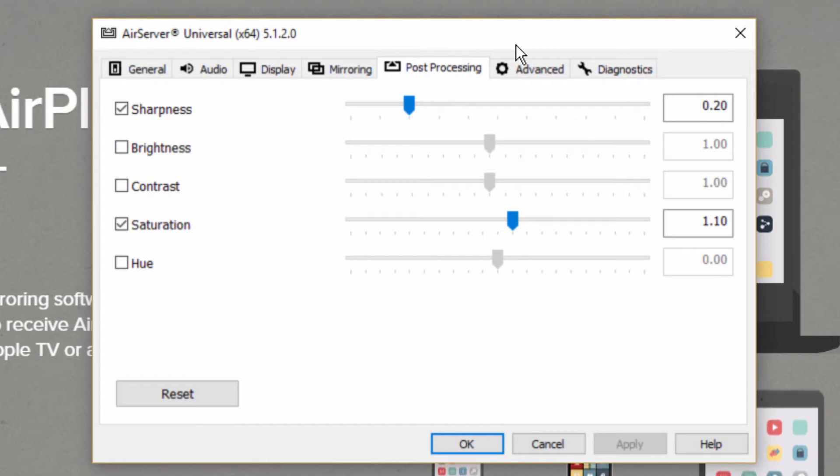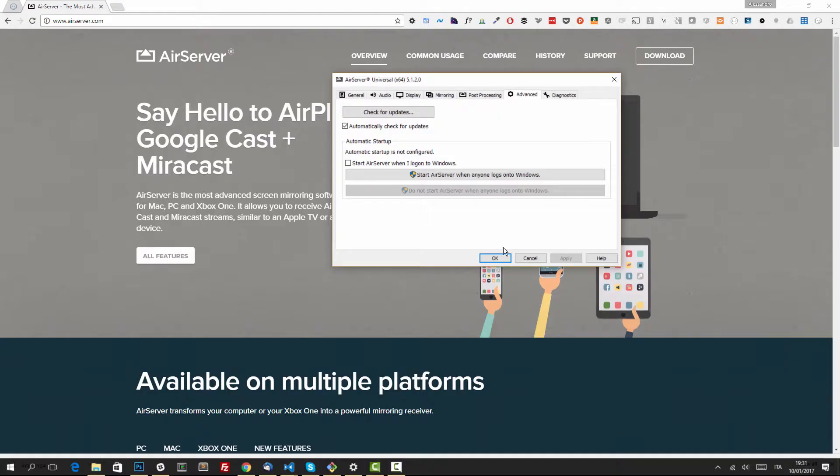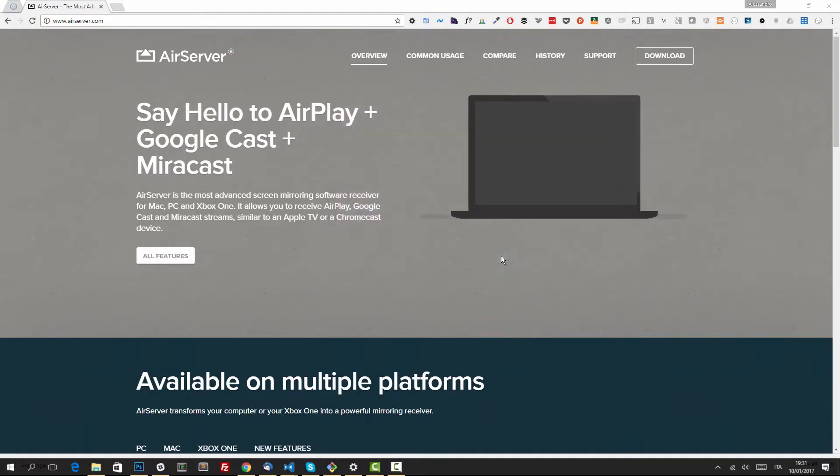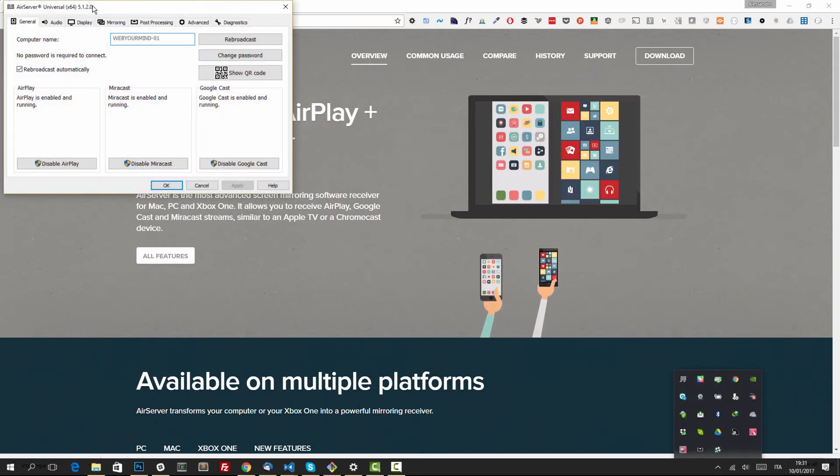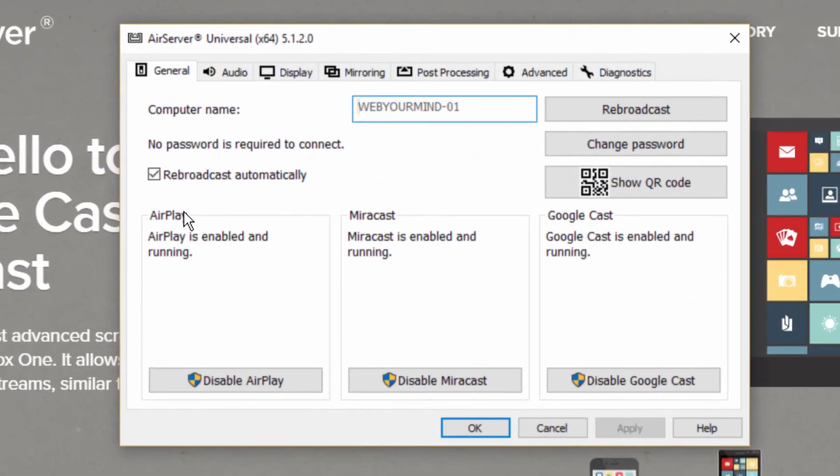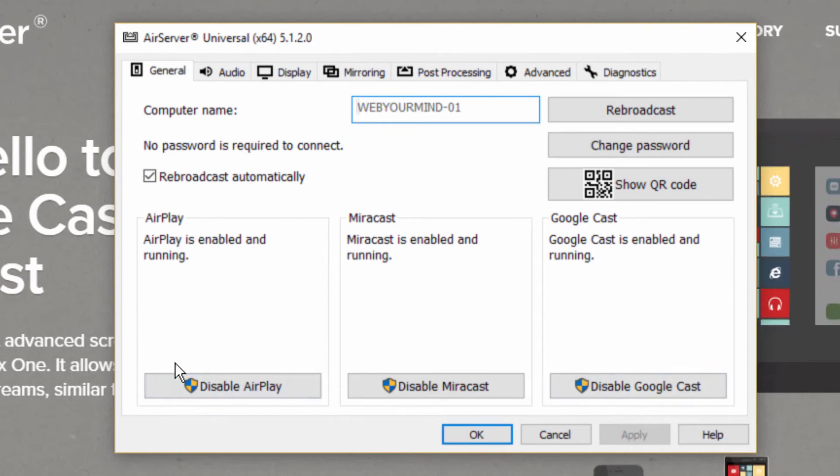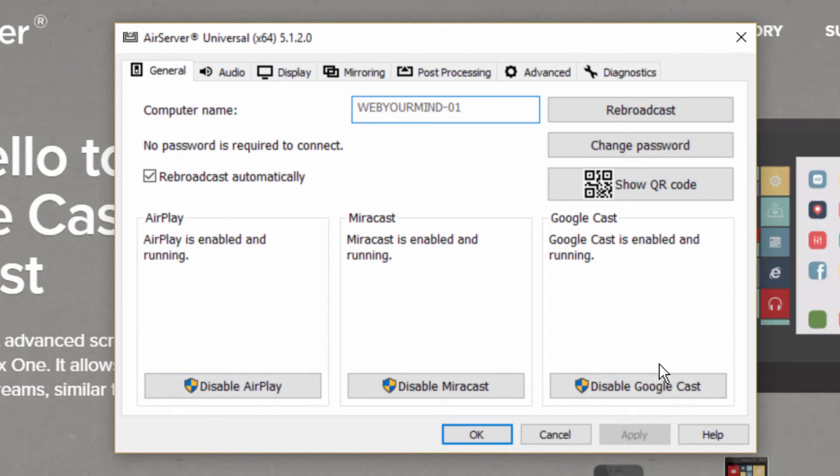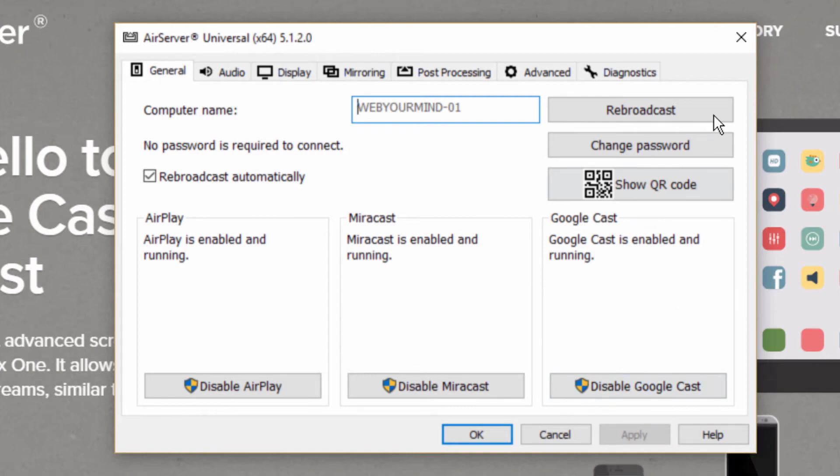There are also a few advanced options. Once you have configured those, the most important one is under general. You can see here you can disable AirPlay, Miracast, or Googlecast. I keep all of them enabled, and in my case I'll be using Googlecast.